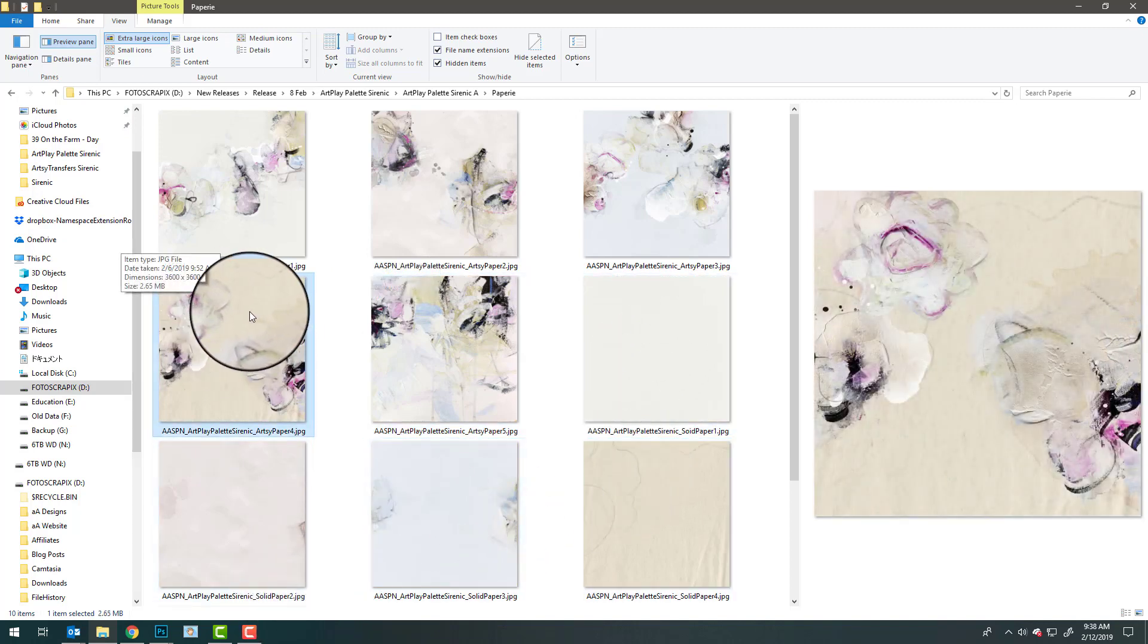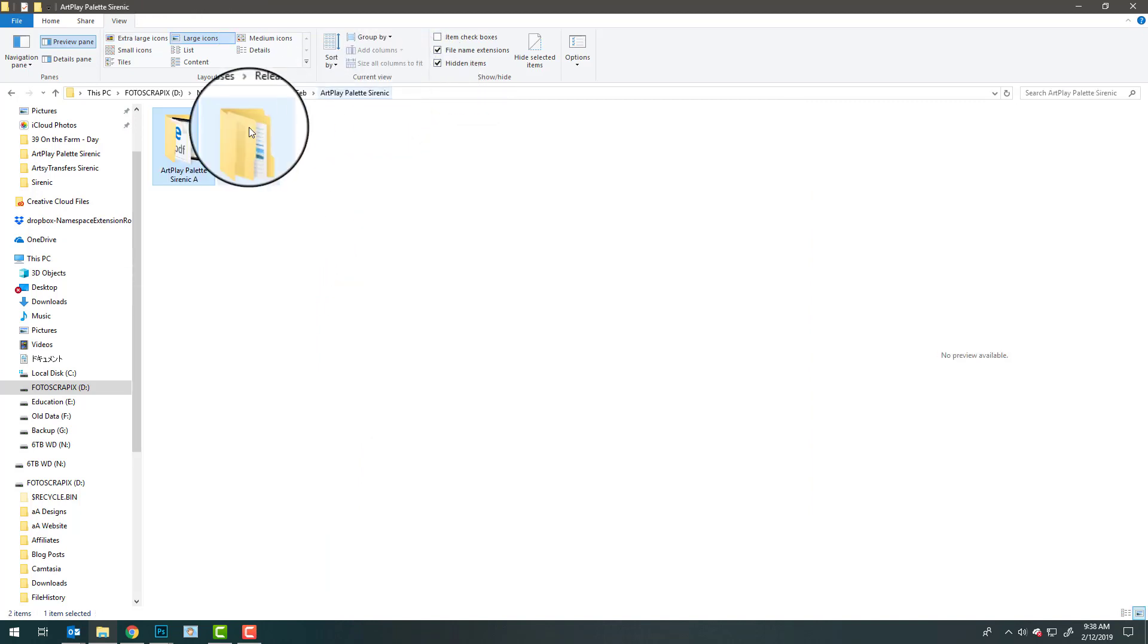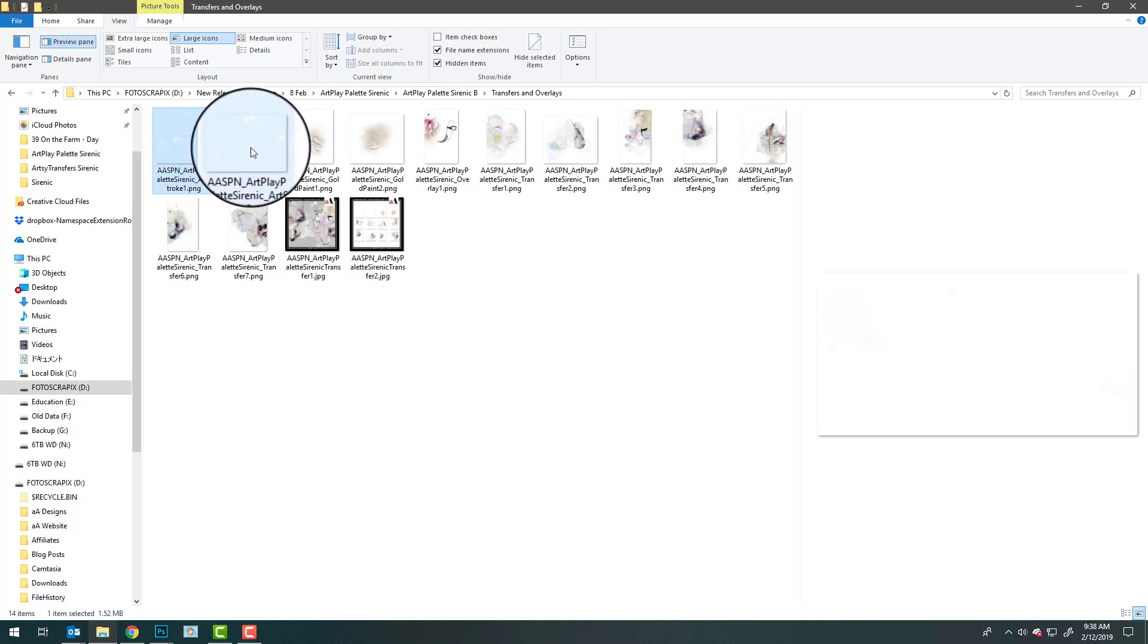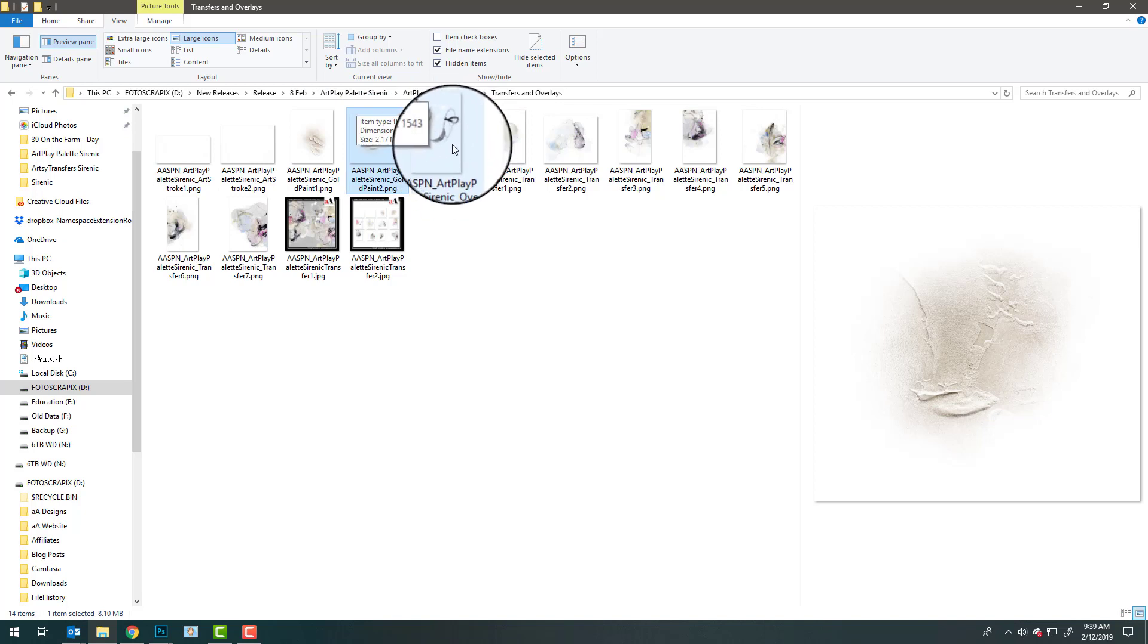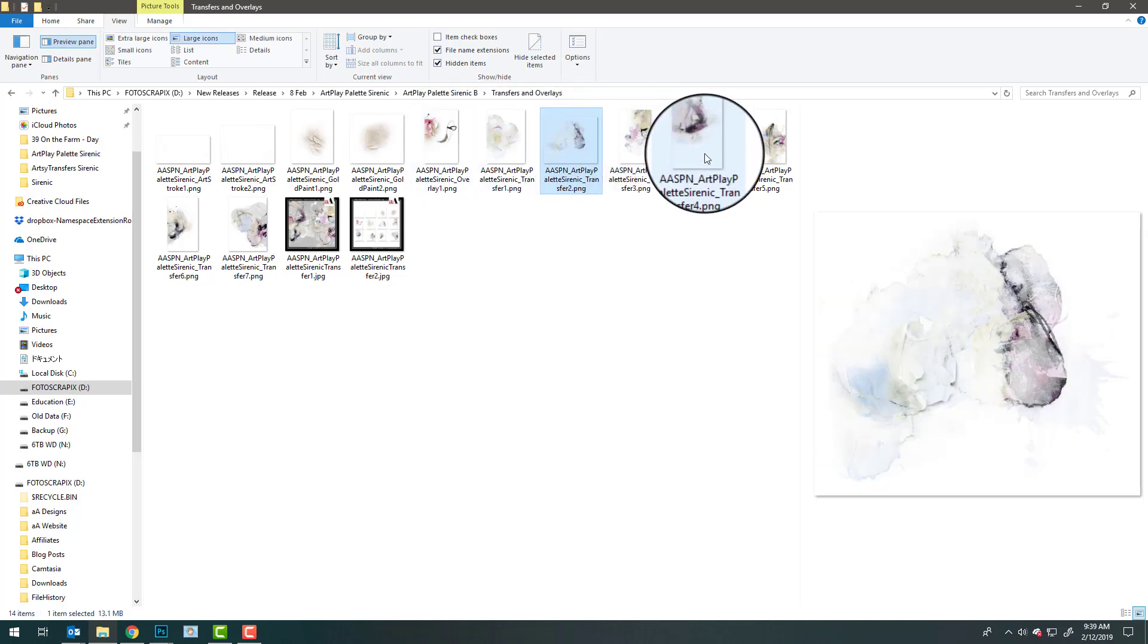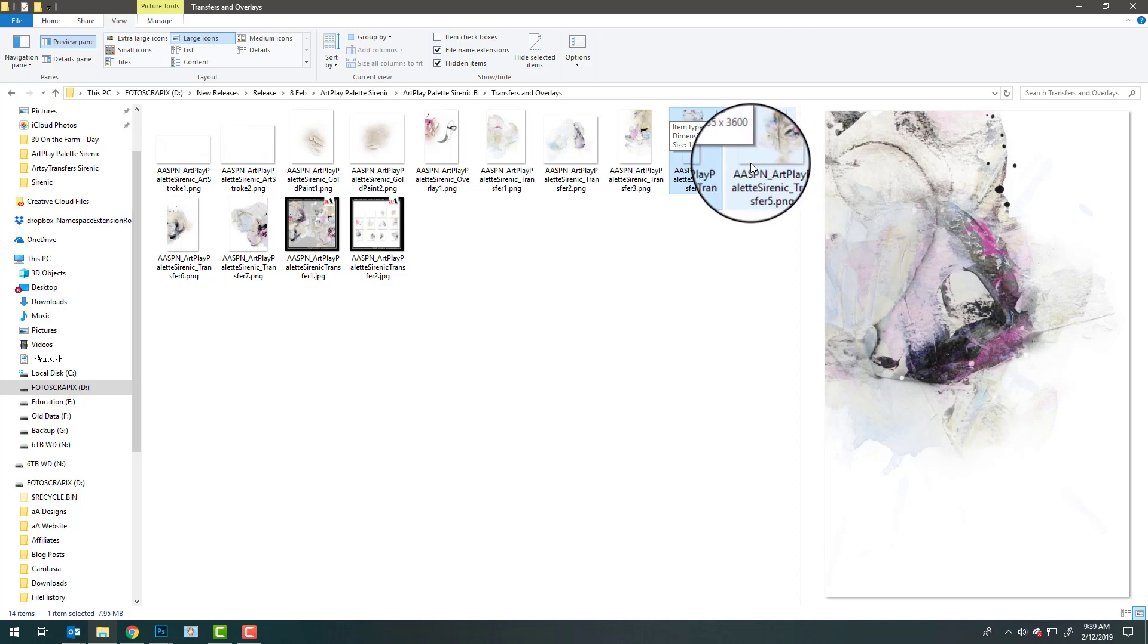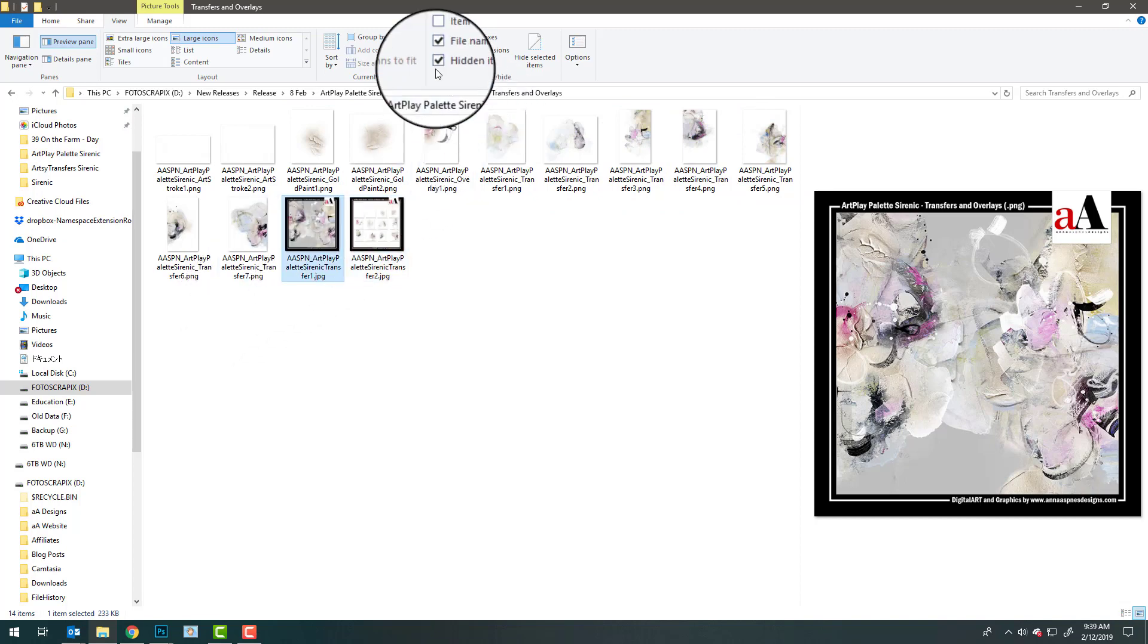There's an artsy paper here and then some more solid papers. You can create your own artsy papers by adding in the transfers and overlays that are included with the second part of this collection. There's a couple of white art stroke layers, some gold paint layers that you can blend into your backgrounds, different sorts of edges and transfers, lots of cool pieces that you can simply drag and drop and arrange on those solid papers to create custom artsy backgrounds for your photos.